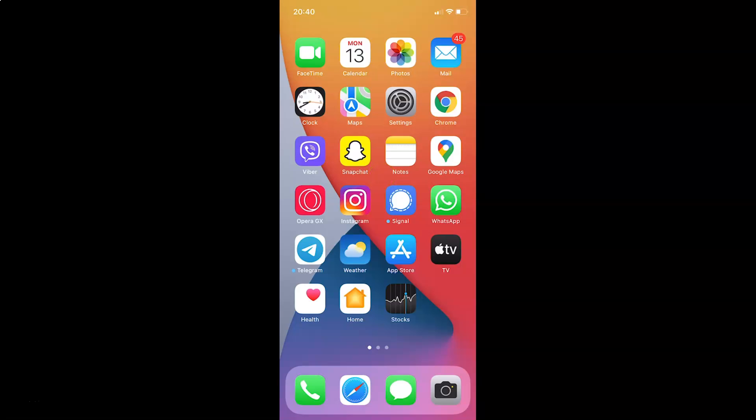Hi guys, in this video I will show you how to enable most recent message on top in mail app on iPhone running iOS version 15.1. So this is my iPhone device. So let us start.